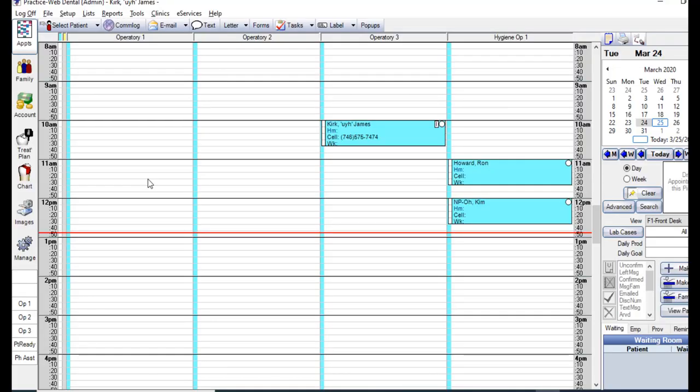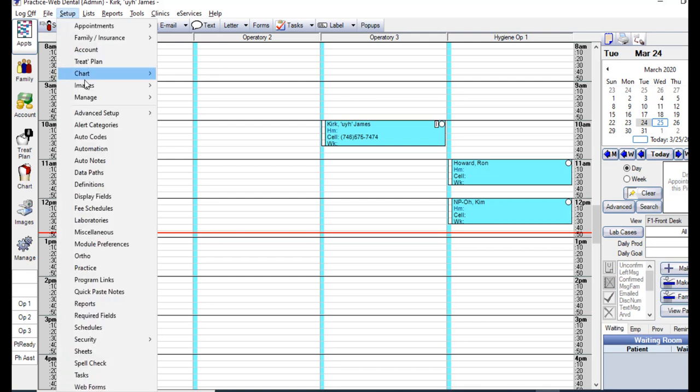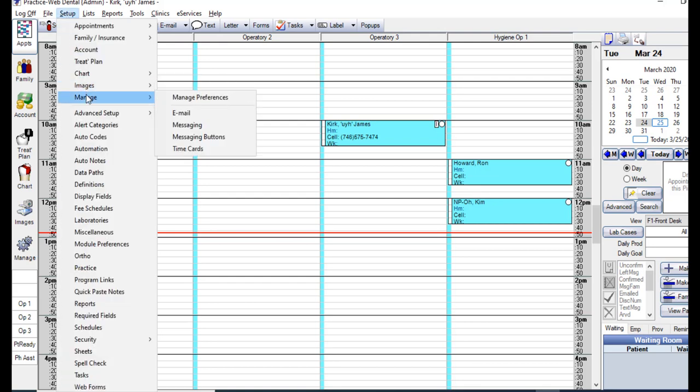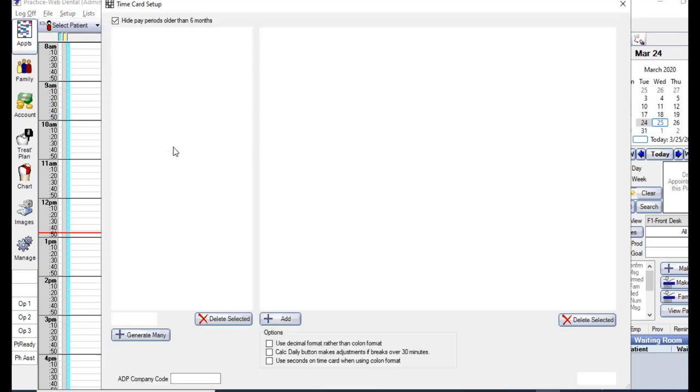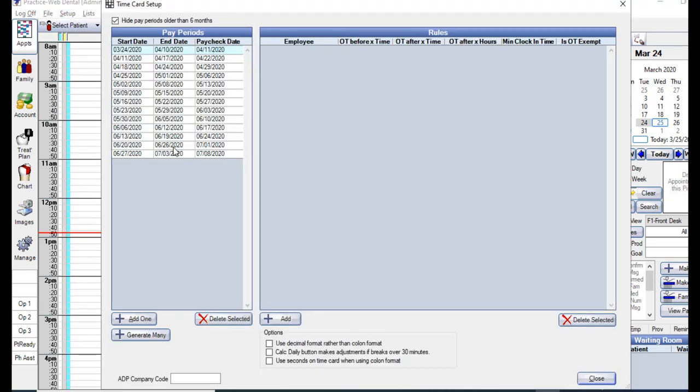Now that you have set up the security-related settings for the time cards, the next step is to set up pay periods. To do that, you'll go to Setup, Manage, Time Card.